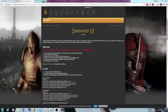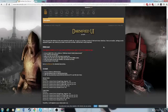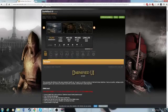Hey guys, what's up? This is Nygmas bringing you another guide. Today I'm going to show you how to properly install Darnified UI and OBSE into Oblivion with Mod Organizer.